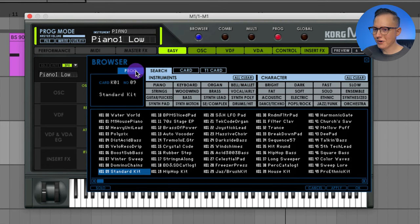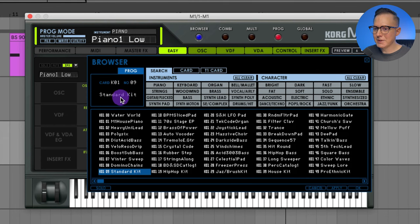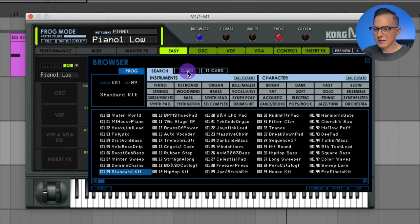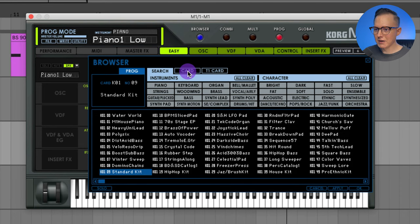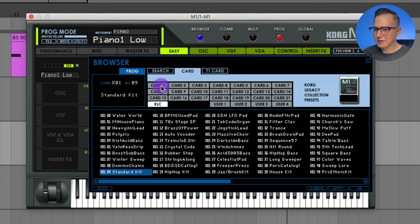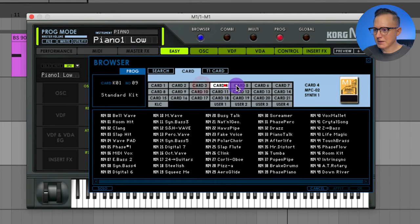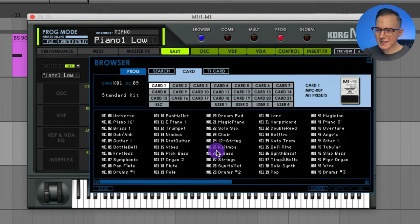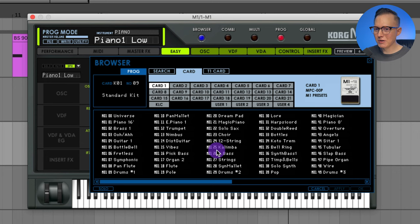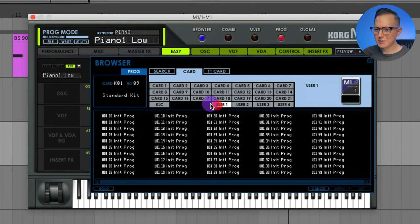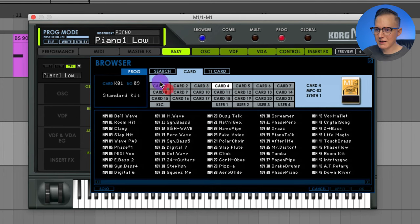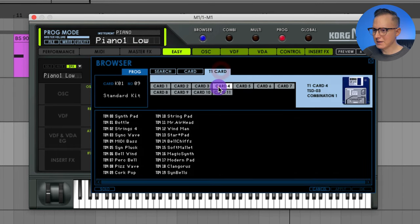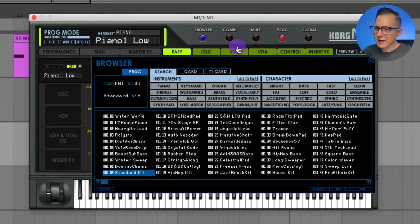I believe the original M1 had cards you would insert into the synth that contained all the sounds. Here you can see a little image of what the cards look like — you can select all the cards and they have different images. One says Synth 1, another is drums. It's a nice touch trying to replicate the original synth, but it's not very user-friendly. The most useful way to search sounds is just to use the search and select the instrument and character.